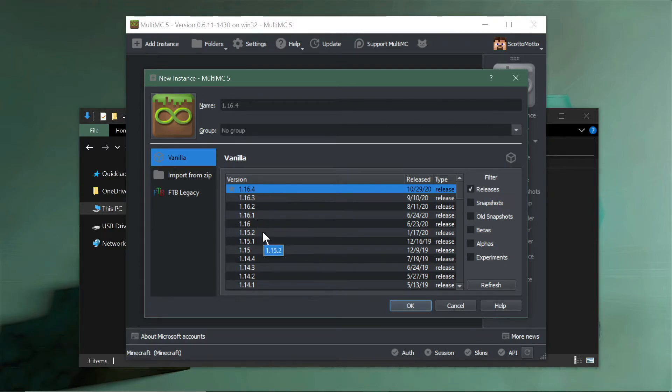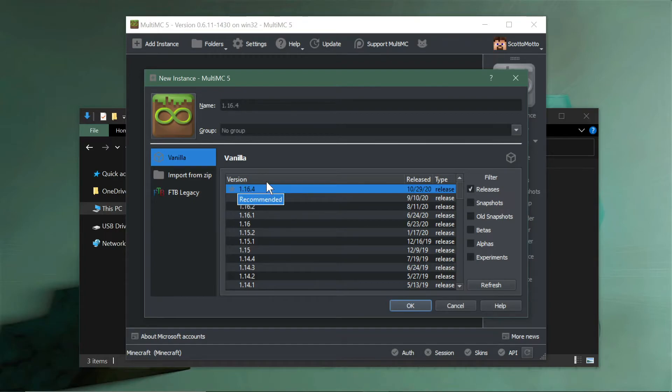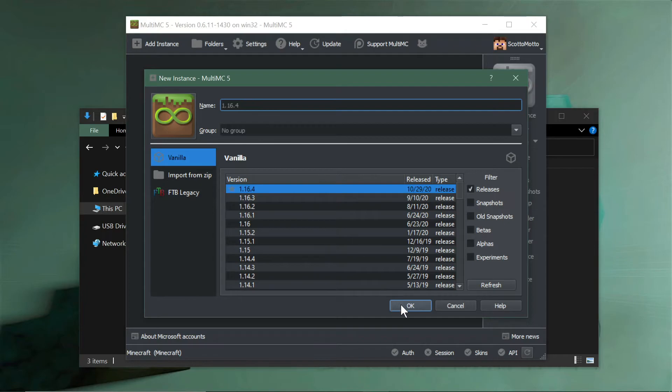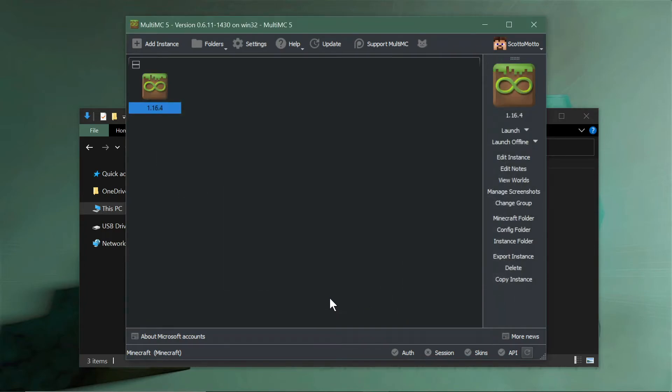Select the version of Minecraft that corresponds to the version of OptiFine that you downloaded. They cannot be different versions. If you download OptiFine for 1.16.4, then your mod pack or this instance has to be 1.16.4. Hit OK, name it whatever you want.